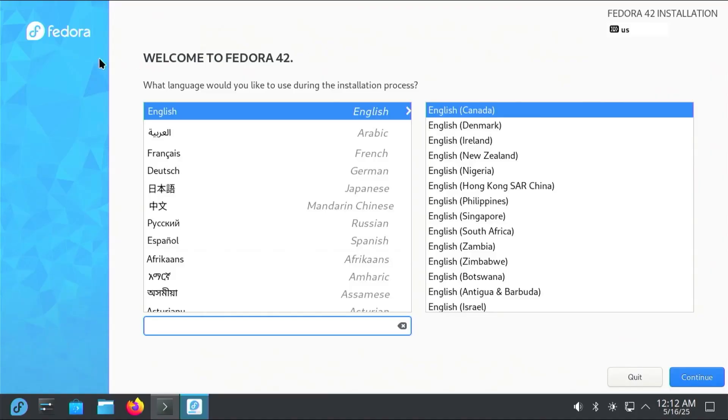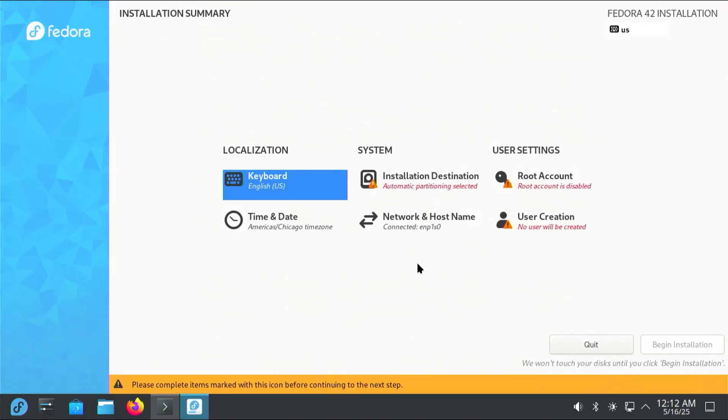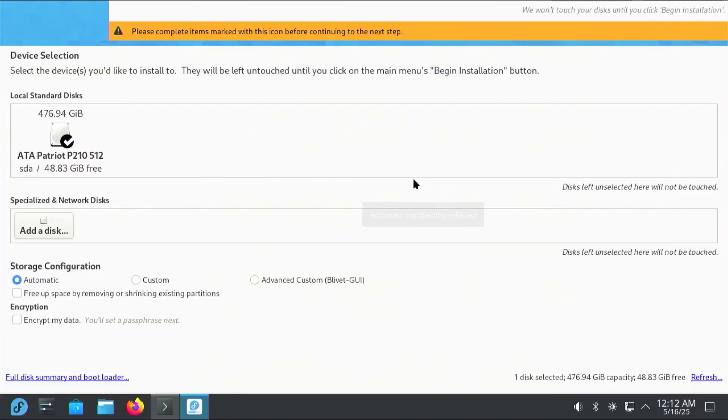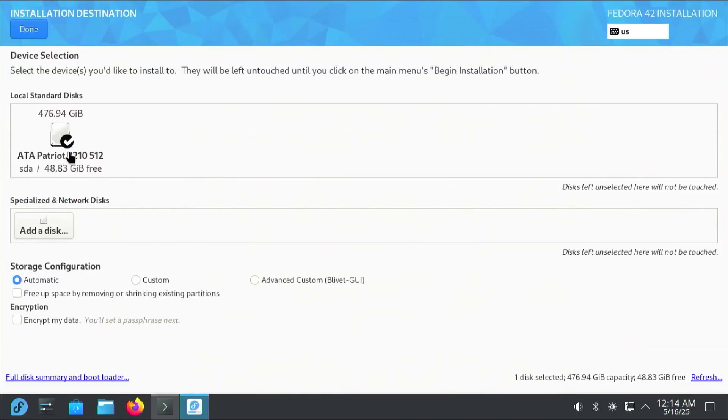Select my language, English. Continue. Next, select Installation Destination. There's my disk. It's already been selected.